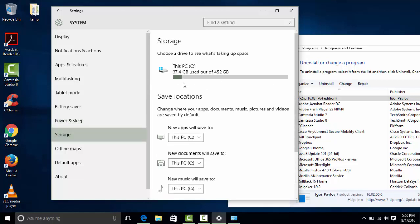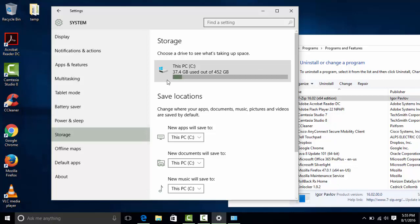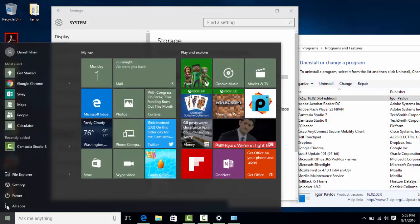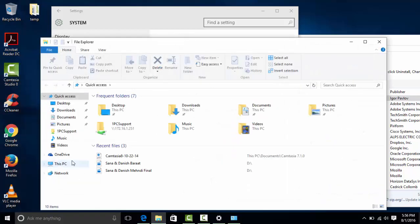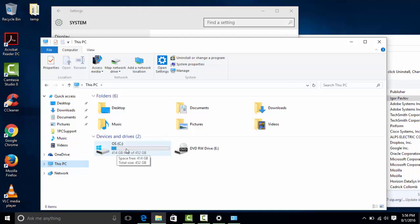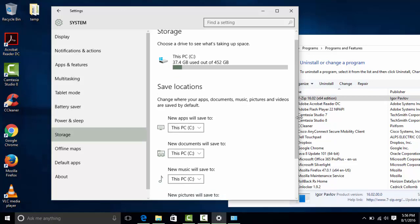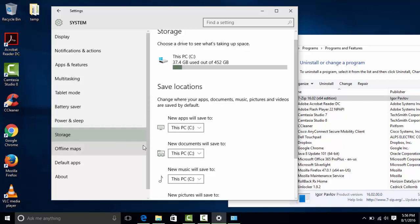Under Storage, you can quickly see how much storage your machine has on the C drive from here. You can also right-click or go to File Explorer, click on This PC, and it tells you how much space is available on the C drive. You can also configure where new apps will be saved — pictures, documents, and so on — and set it here and forget about it.